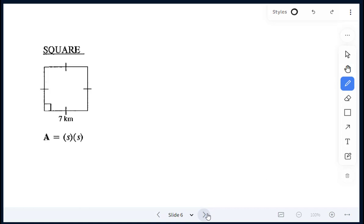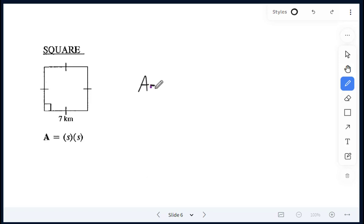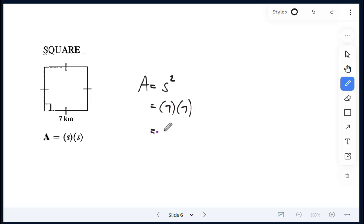For a square, all sides are the same — that's what we know from that tick mark. All sides are therefore 7 kilometers. The formula for a square is side times side, also seen as side squared. So 7 times 7 gives us 49 — units are kilometers, so therefore kilometers squared.